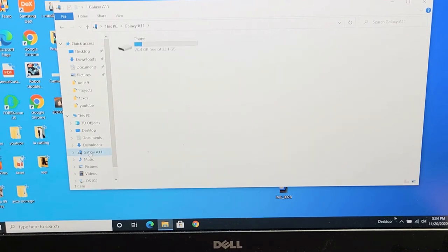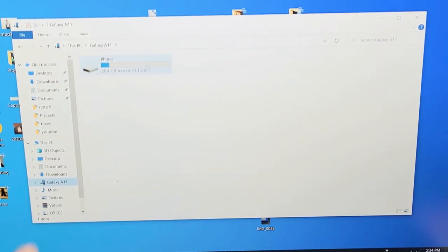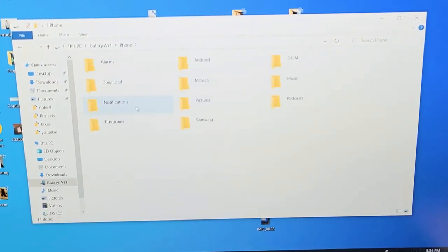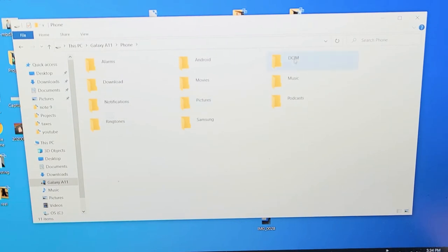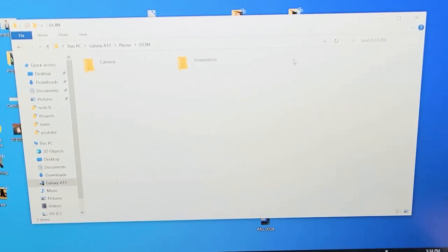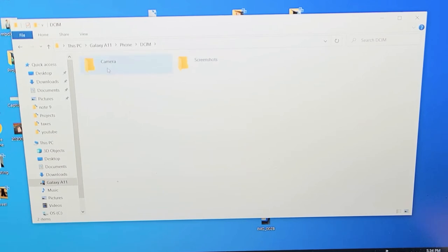Galaxy A11 right there. Tap on that and tap on my phone, then you want to go to DCIM folder and double click on that. You should have other folders here. I have camera with all my photos and videos that I took.